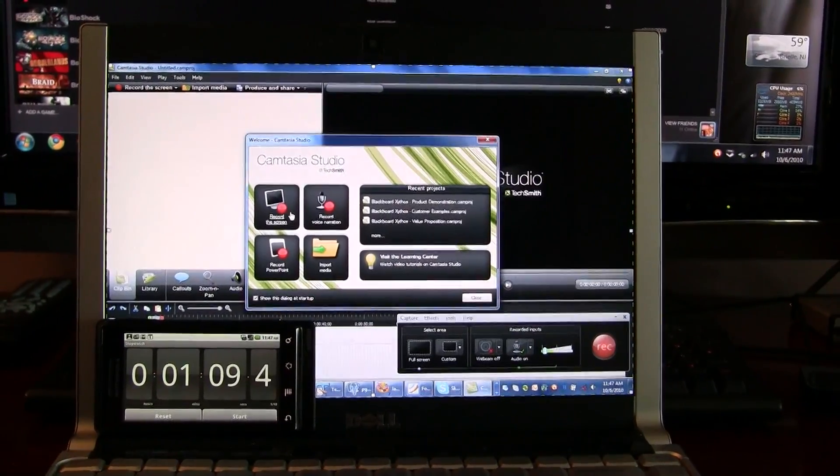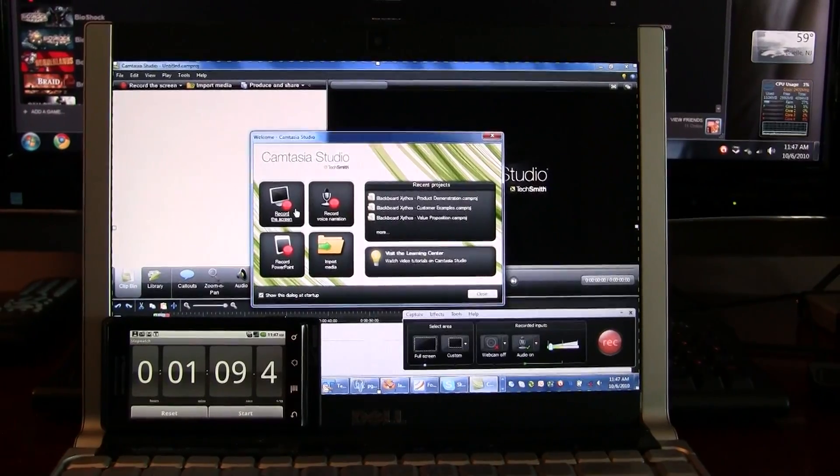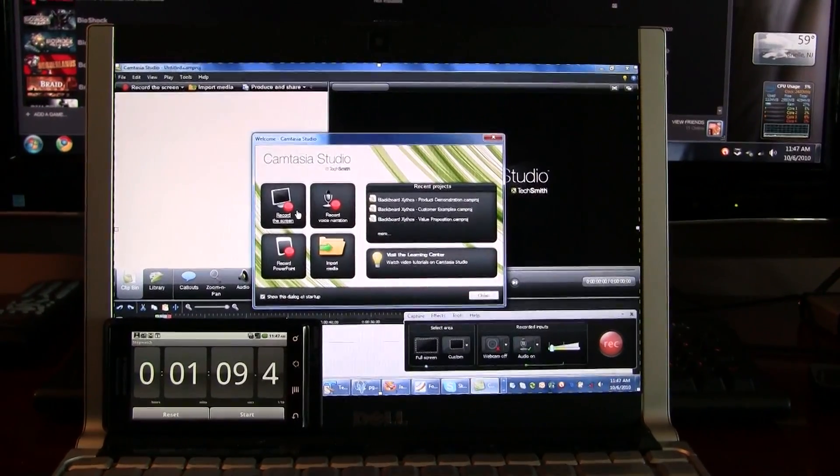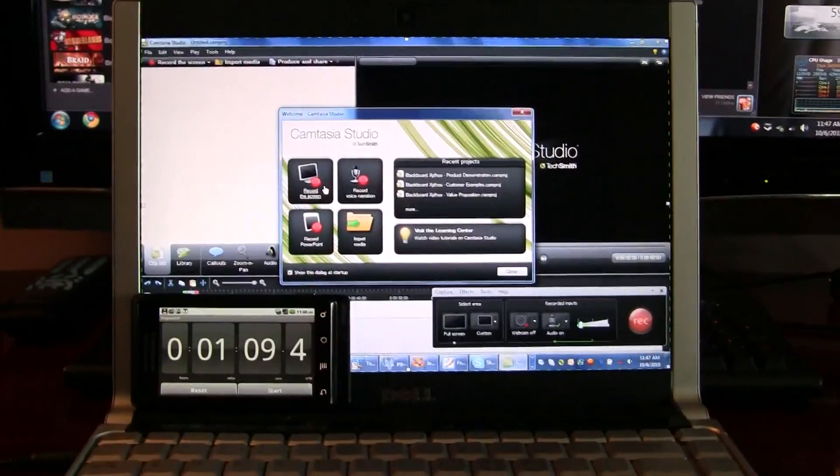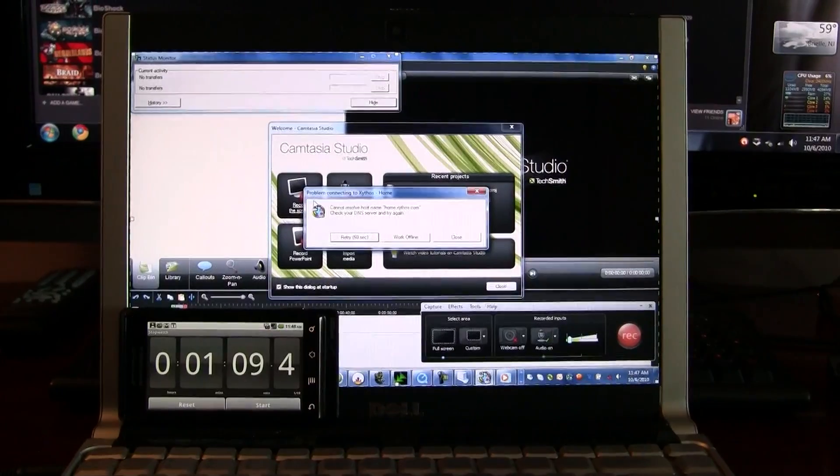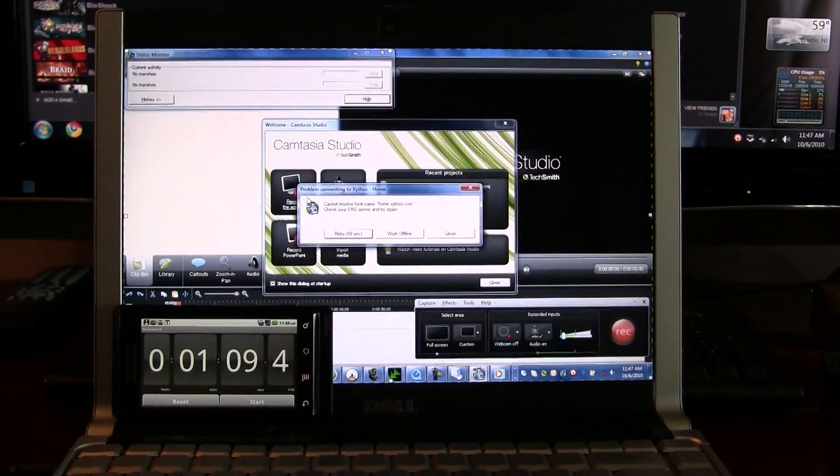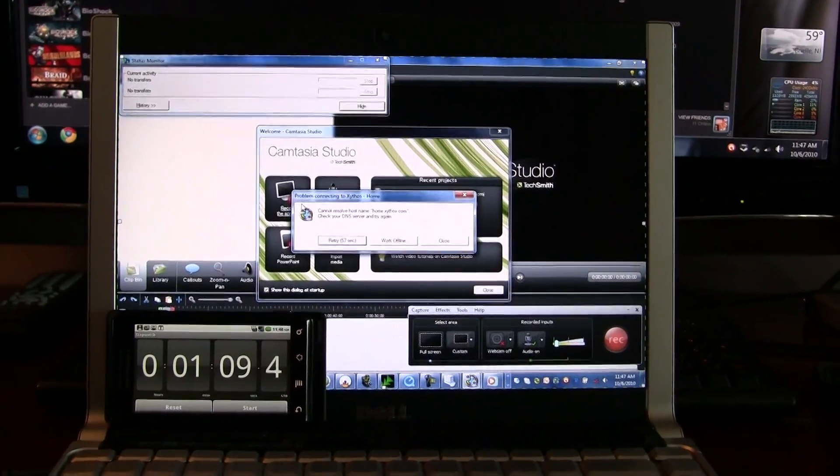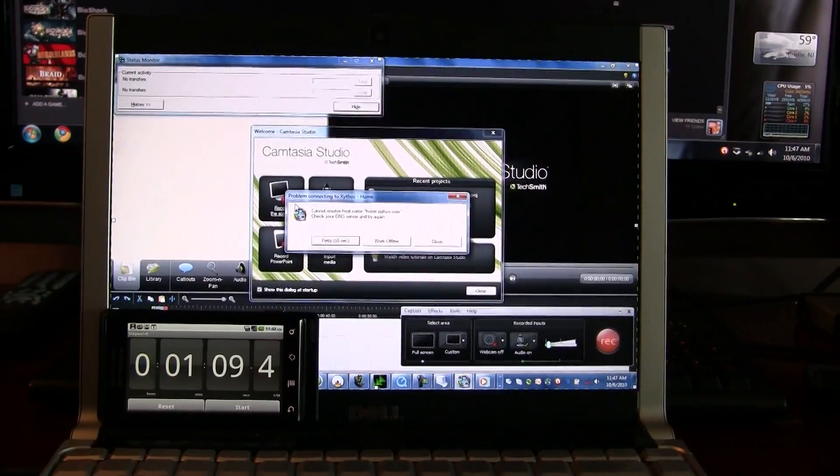If you were using a mechanical hard drive, your machine would probably be still stuck at the Windows loading screen a minute into the boot process. So hopefully this gives you an idea about why I like SSDs so much. Thanks for watching.